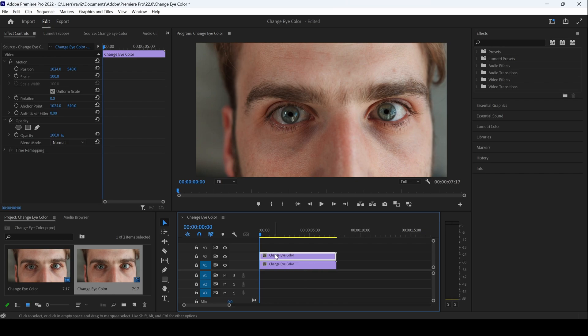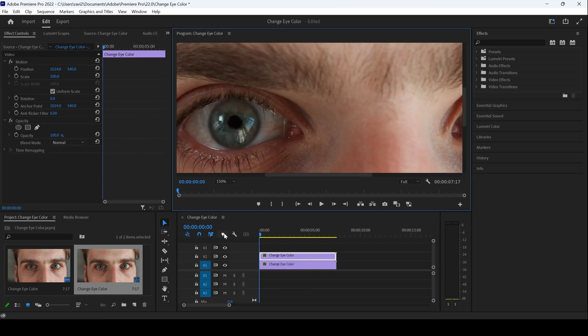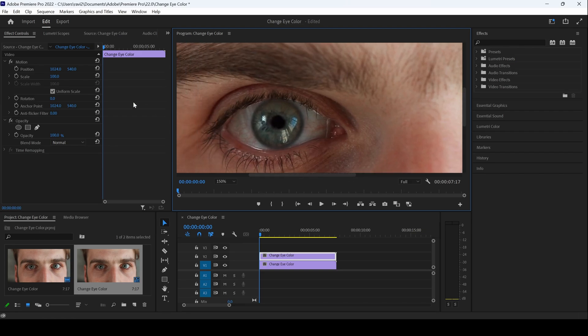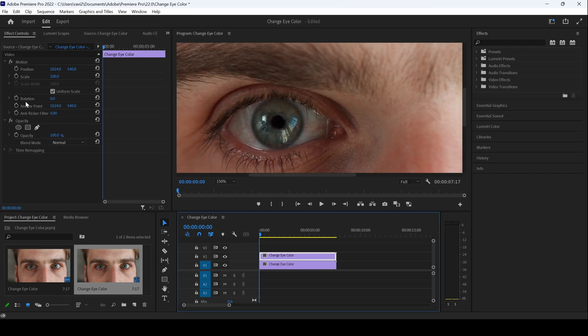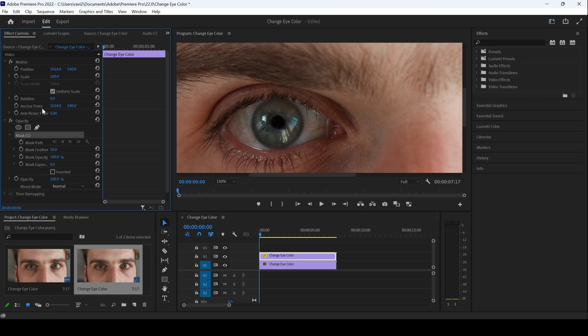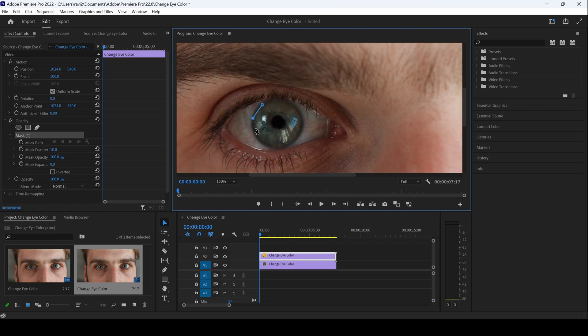So I'll select this layer and let me zoom in a bit. This is fine. So I'll select this layer and I'll click on this free draw Bezier tool so that we get access to this pen tool. And I'll create a mask around this eye and I'll start masking this portion of the eye.